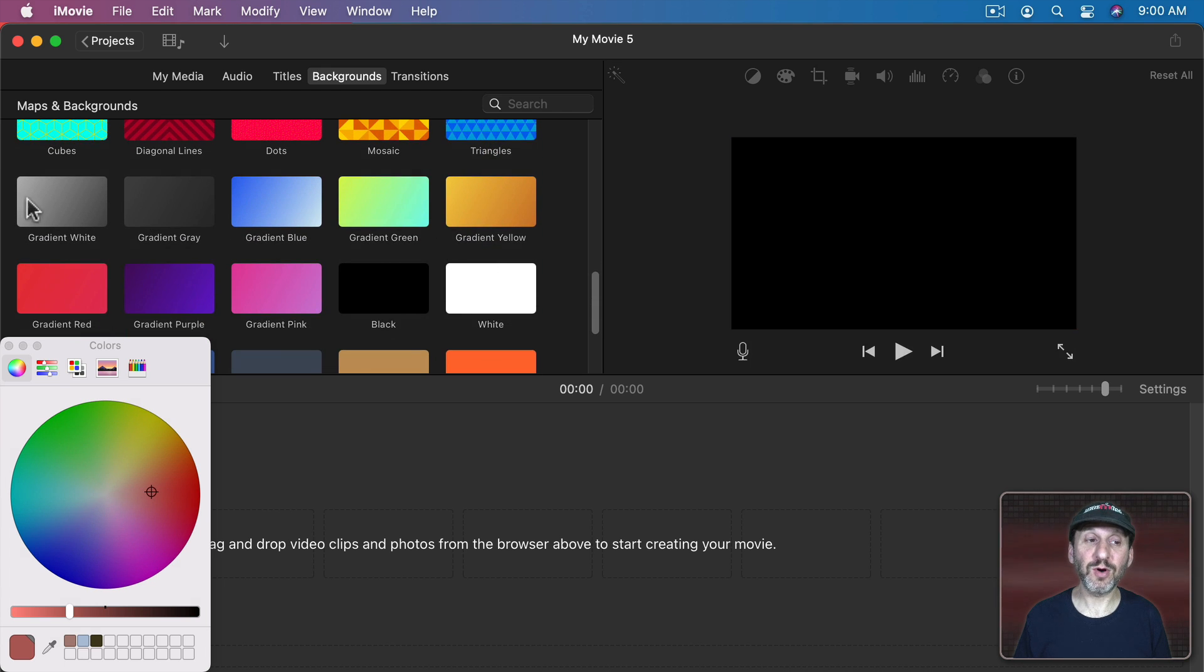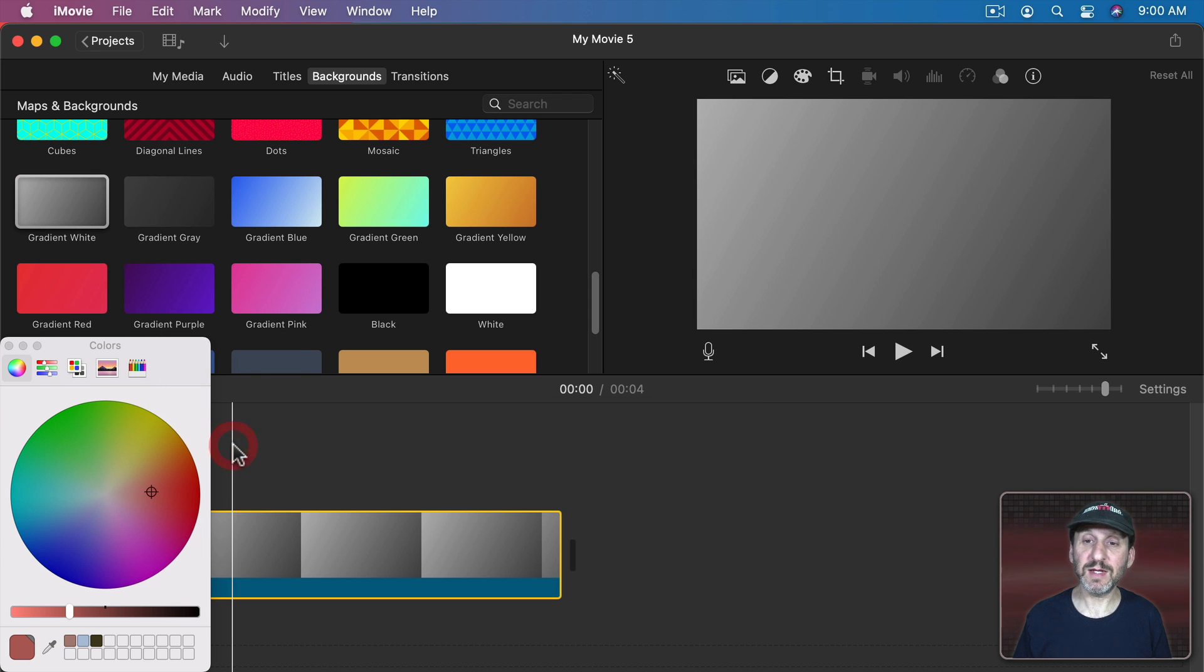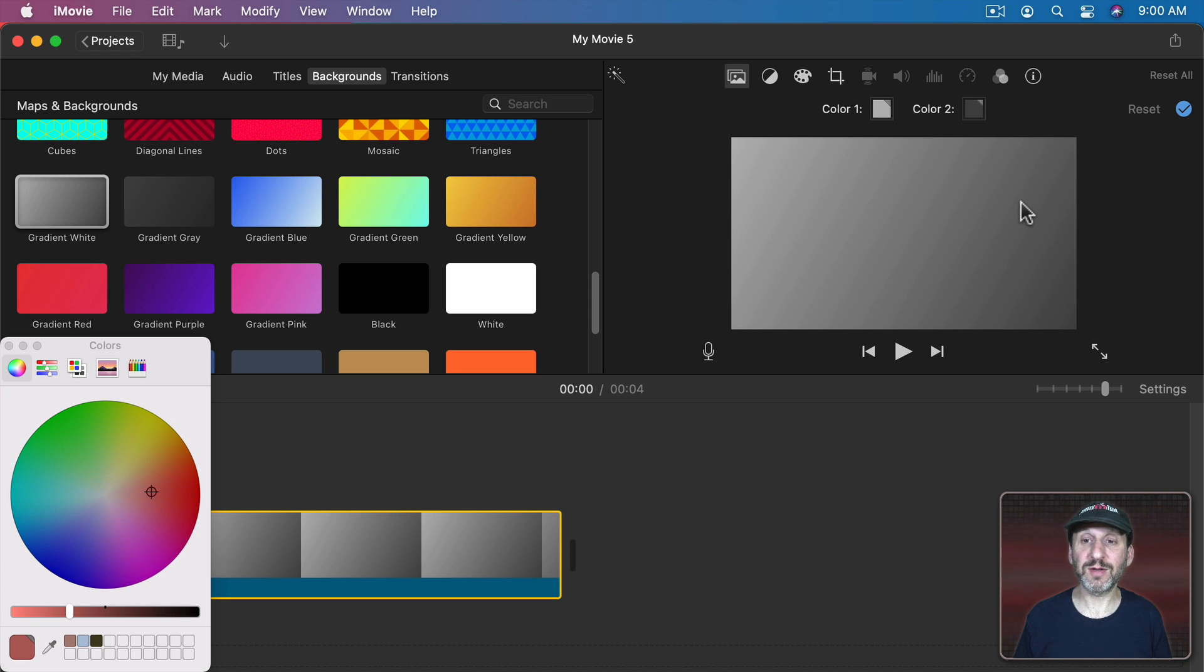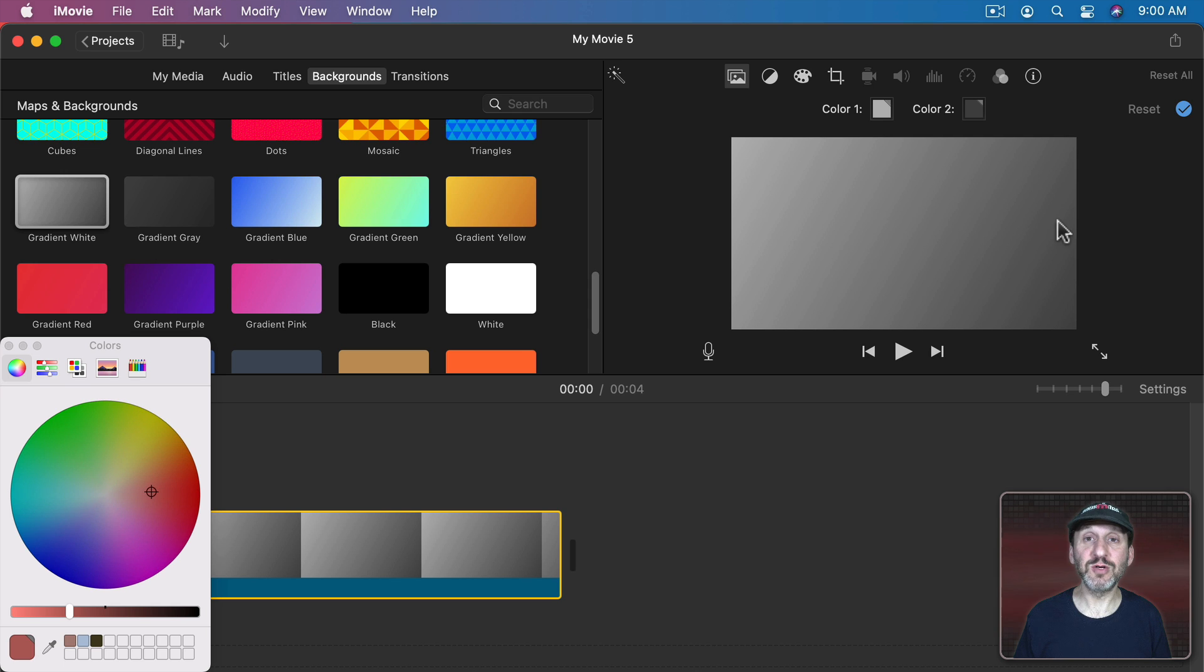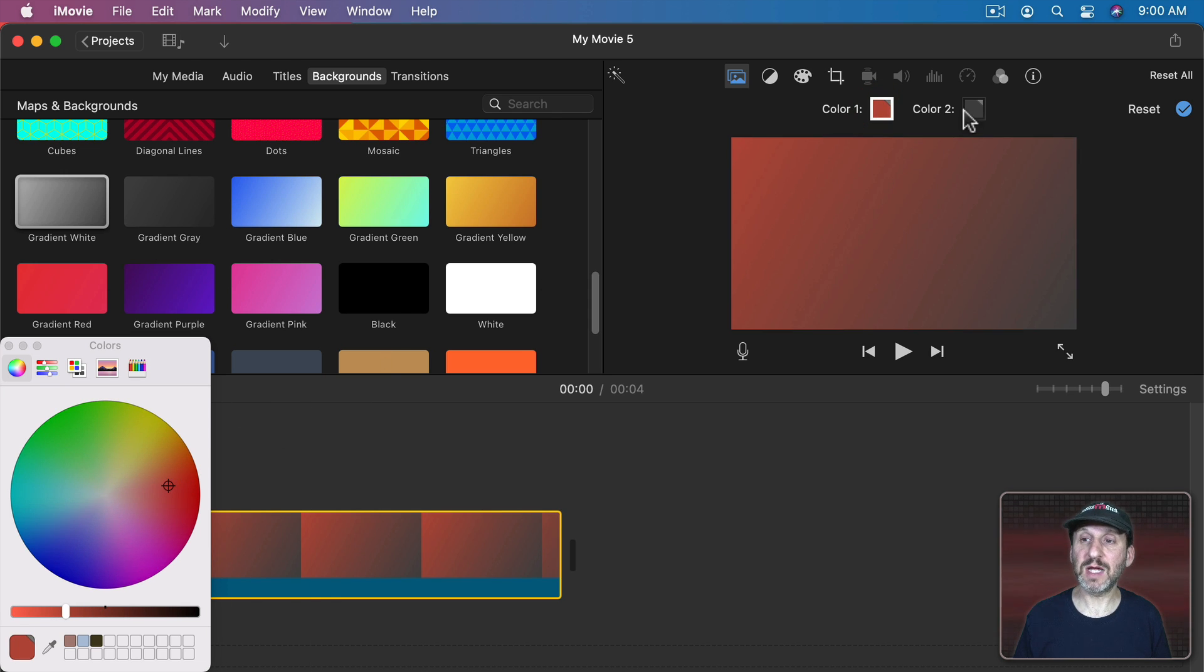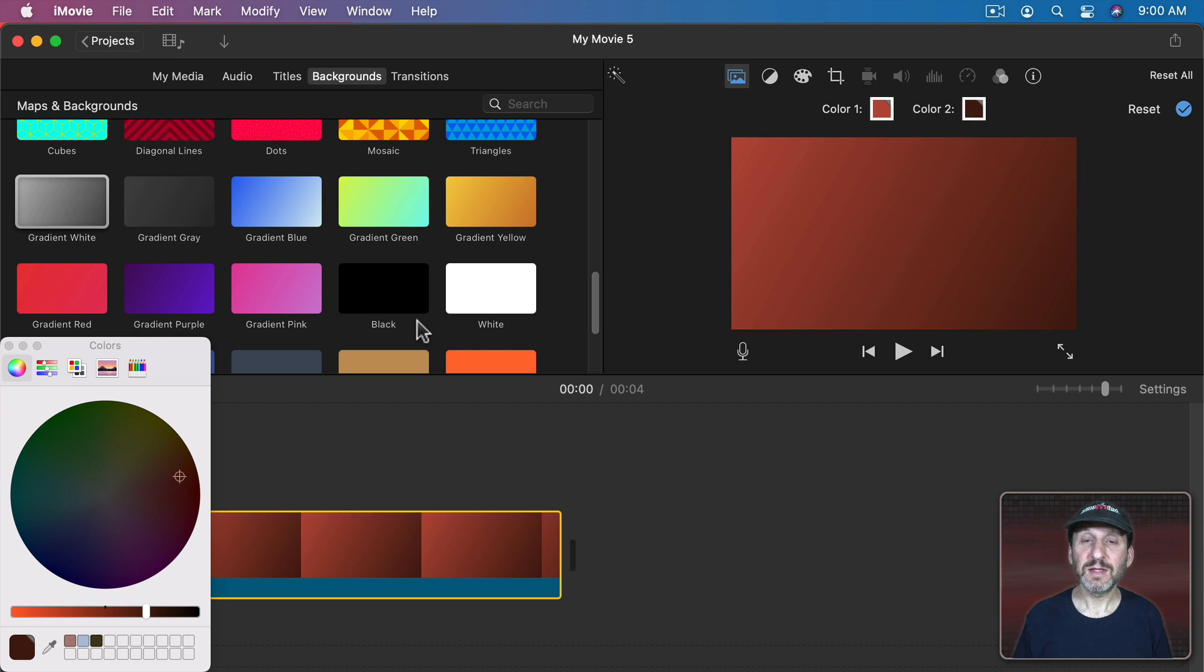But under those are all these gradients. So if you choose a gradient here you still get the choice of two colors. But it's going to blend them across the background. So here in this pattern Color One is strongest to the left and Color Two is strongest to the right. So if I click there to select and then change the color you can see how I can create my own gradient.